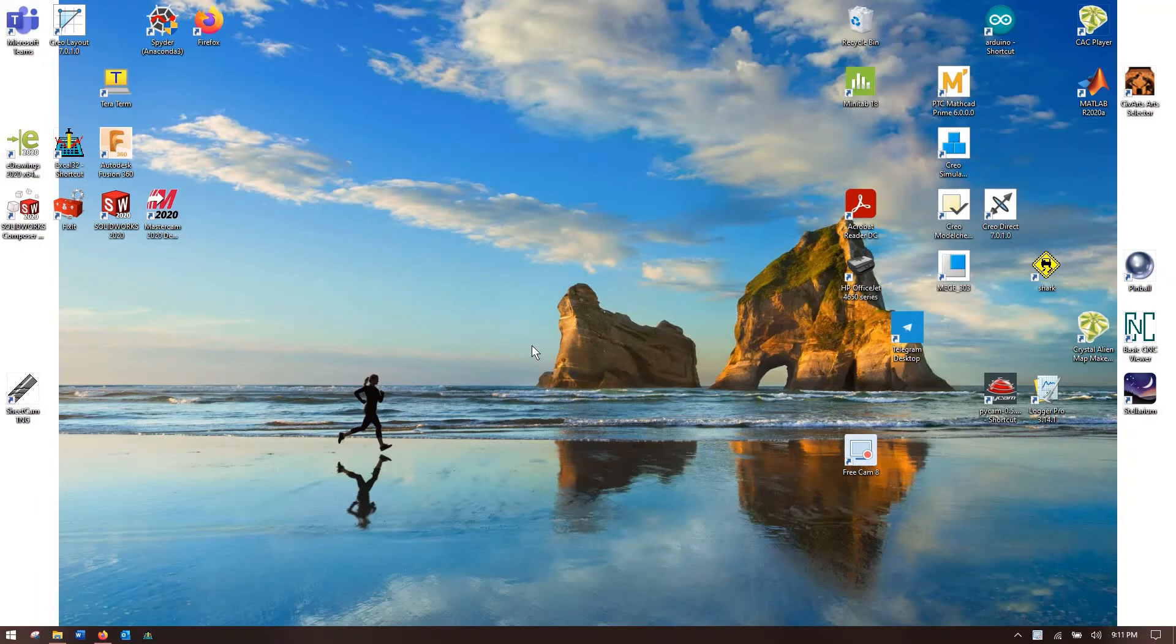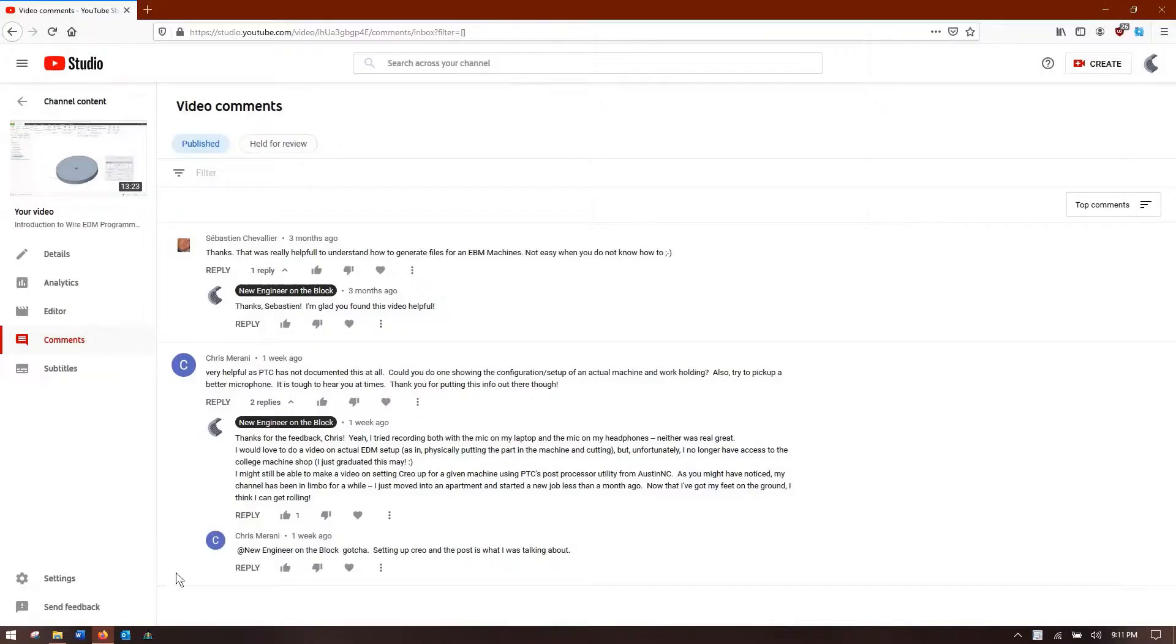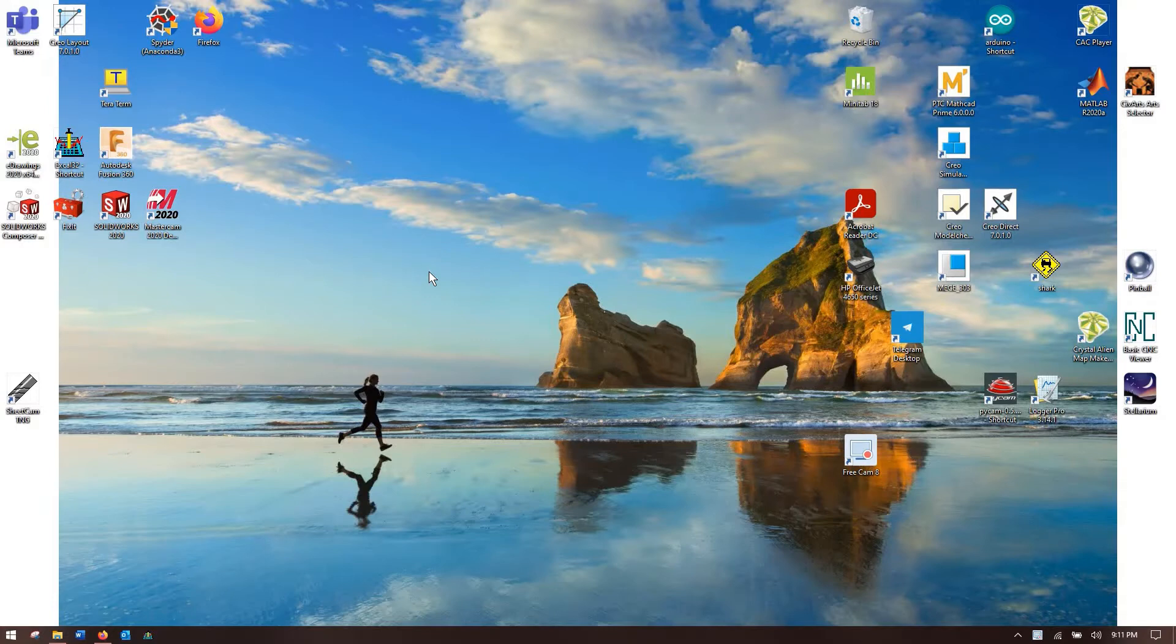Hello folks and welcome to the first installment of our Creo Parametric NC training course. This is mainly in response to Chris's comment about how to set up this stuff. Chris's comment is more directed towards how do I get Creo to manufacture something, but I'm going to take a step backwards in case of any new users who are watching this.